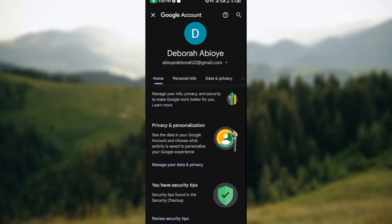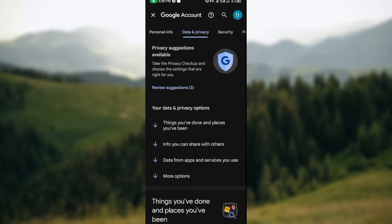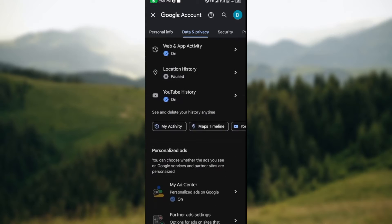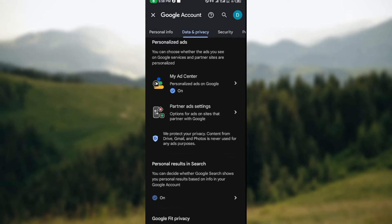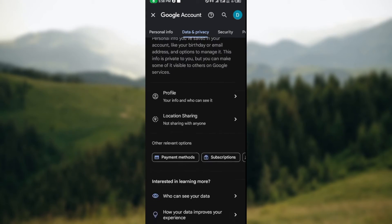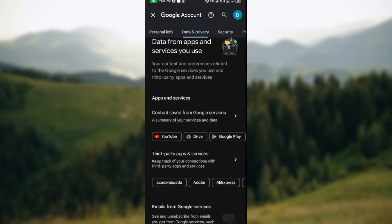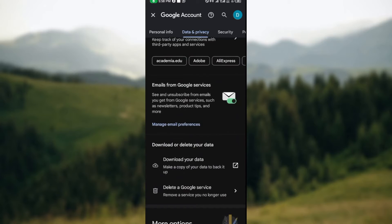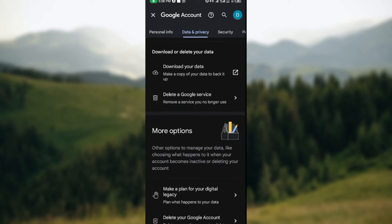On this page, you'll see personal info, data privacy, and other options. Click on data and privacy. Once you click on data and privacy, you'll be taken to the data and privacy page. On this page, scroll down and locate delete Google account.